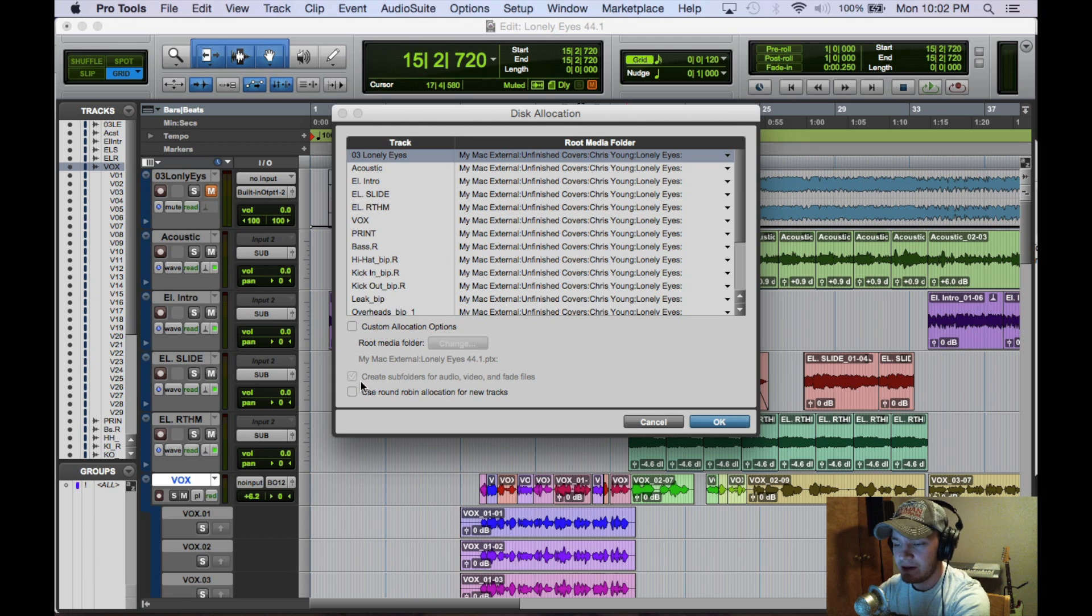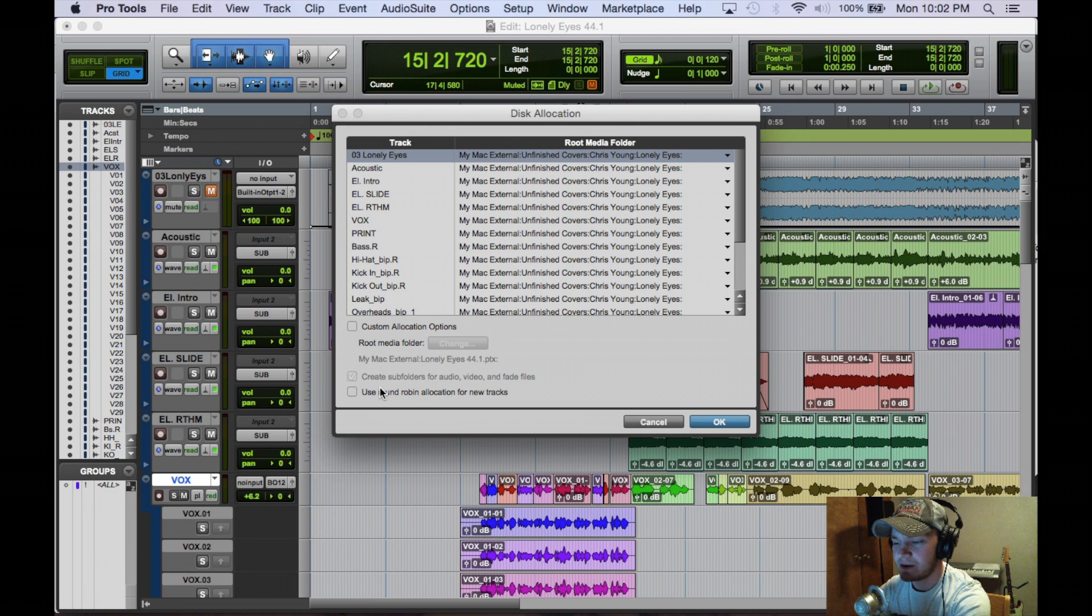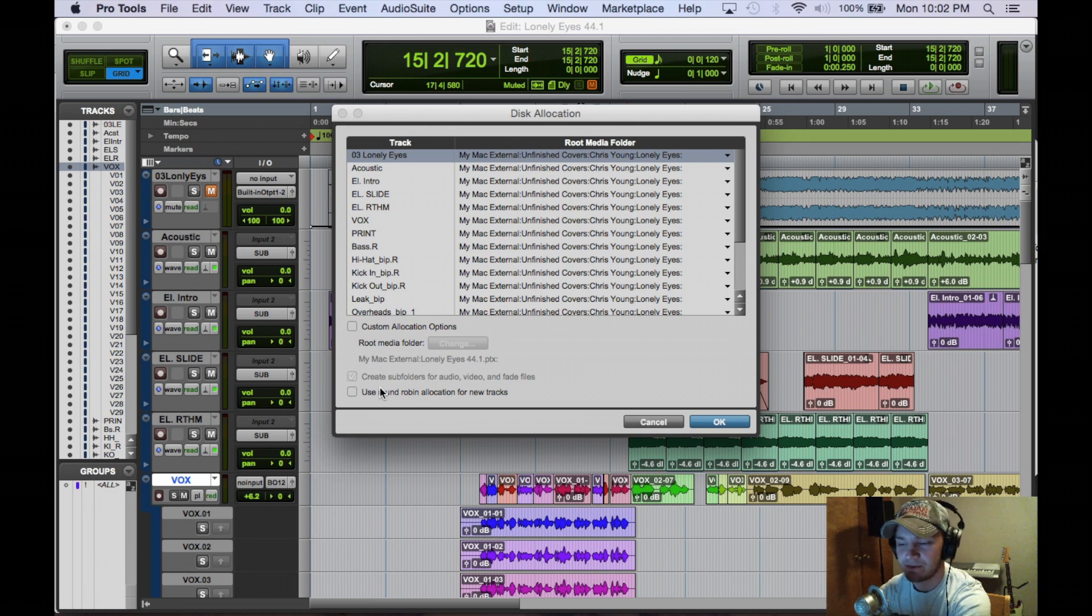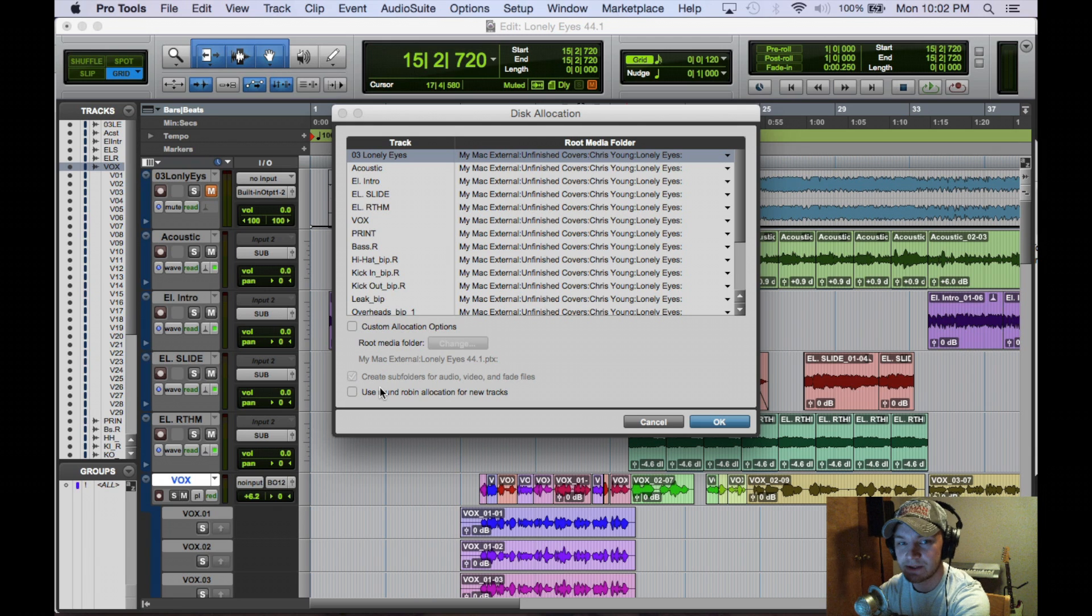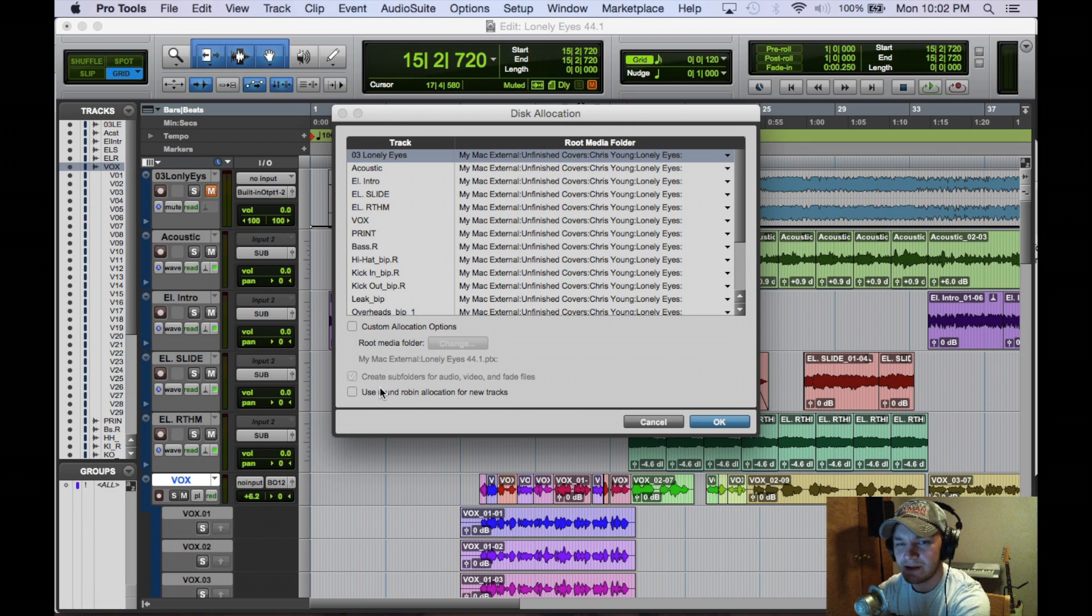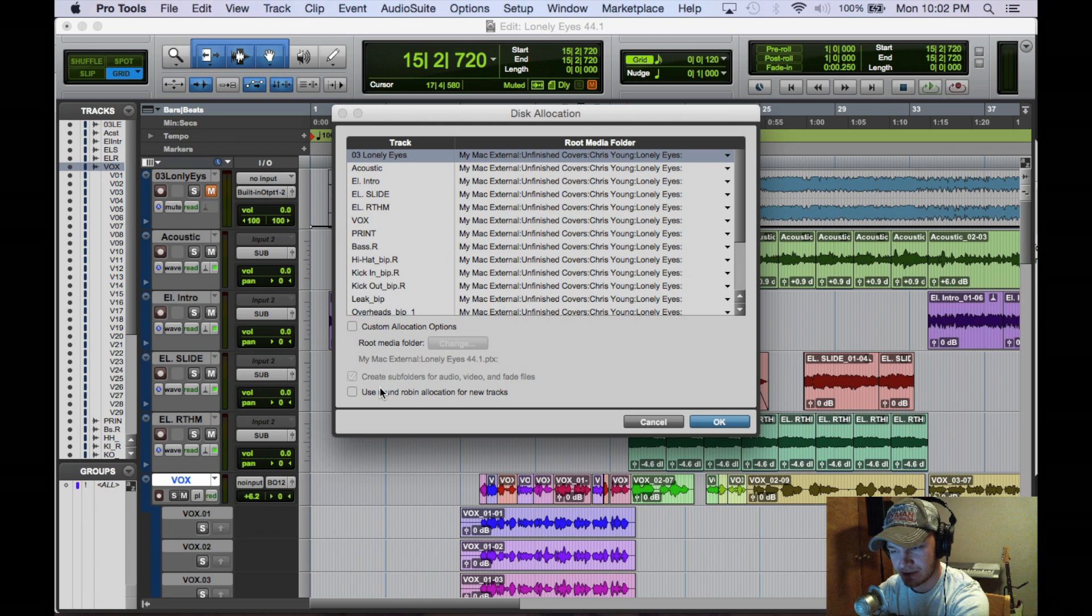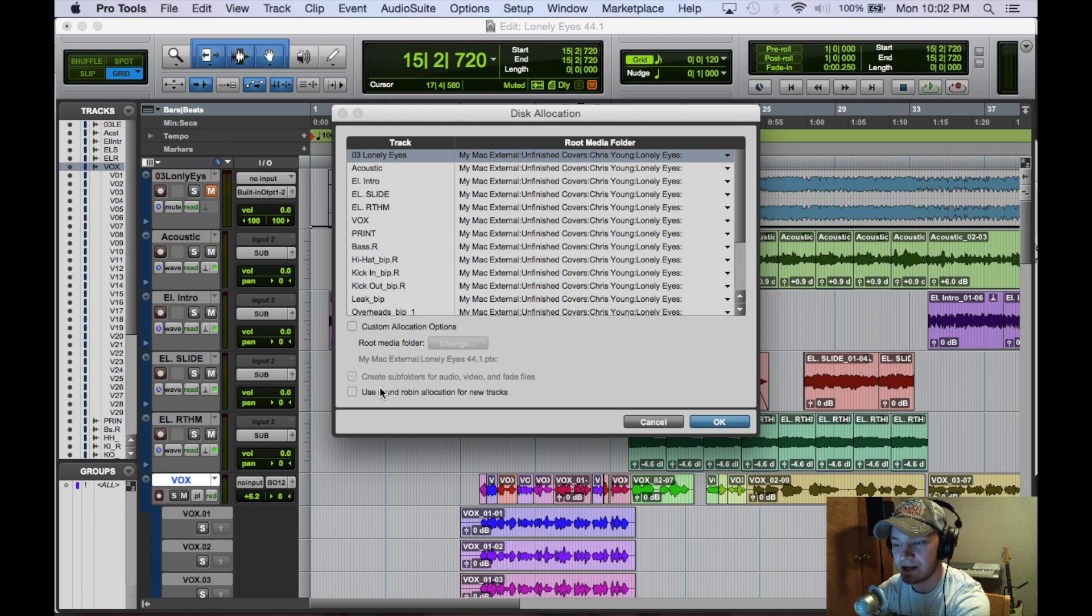And down here we have use round robin allocation for new tracks, which is kind of an old-school way of segregating your clips to different hard drives to save up some RAM usage. But these days, hard drives are fast enough to handle the load. Even if you have the cheapest hard drive you can get, they're probably fast enough to run through just that hard drive.